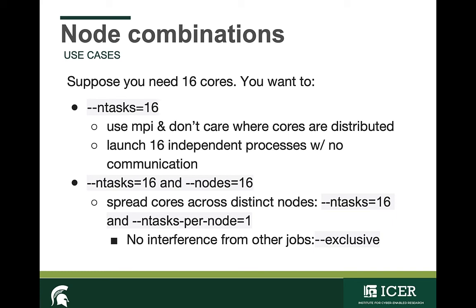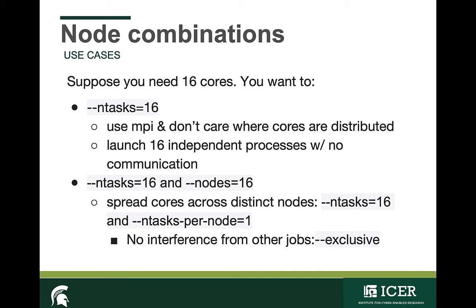For instance, if you're using MPI and you don't care where the cores are distributed, or if you want to launch 16 independent processes with no communication, then you'll only need to specify the --ntasks flag equals 16 in addition to the memory. If you want to indicate that you want these cores spread across distinct nodes, then you'll also need to use the --nodes flag equals 16 and the --ntasks flag equals 16. Another way to specify this exact same configuration would be to specify ntasks equals 16 and ntasks-per-node equals 1.